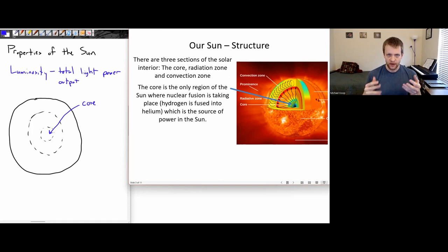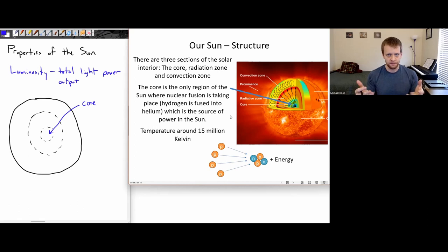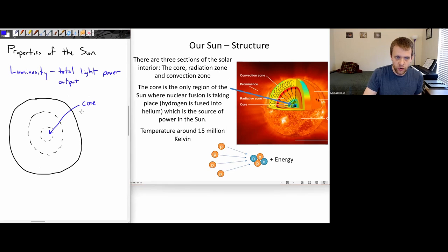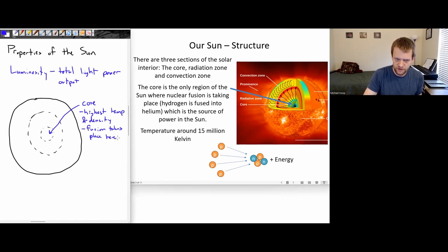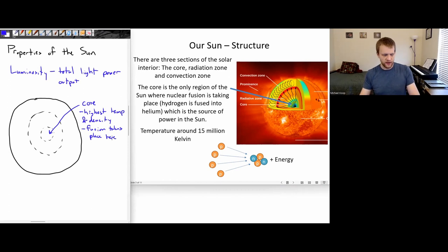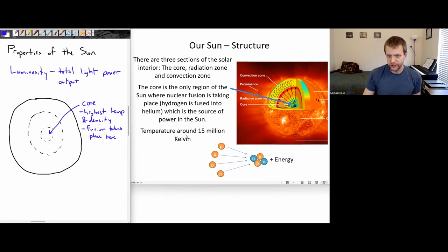The fusion reaction — hydrogen being fused into helium — this is the only region of the sun where that fusion reaction is taking place. So all of the energy that the sun produces originates here. It has the highest temperature and density, and the temperature is around 15 million Kelvin inside the core of the sun.